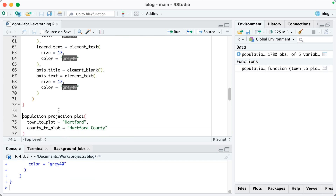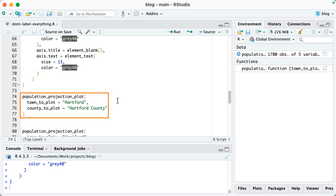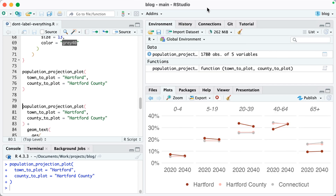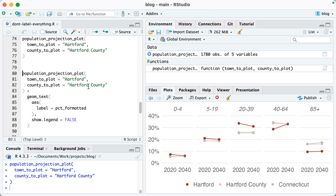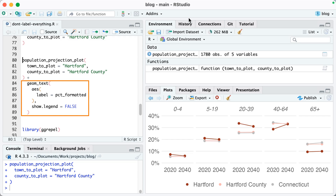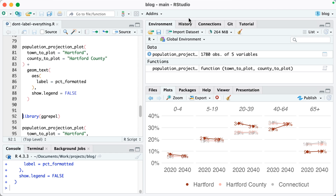I'm going to run this function and then actually use it. On lines 74 through 77, I've got population projection plot where the town to plot is Hartford and the county is Hartford County. Running that, you can see a nice plot — but I don't have any text yet. So now let me add that text. On lines 84 through 89, I'm using geom_text to add labels, setting AES label equal to PCT formatted — that variable shows 7% instead of 0.07. Running this, you can see we get that really messy graph where all the text overlaps all of the lines, making it really hard to read.